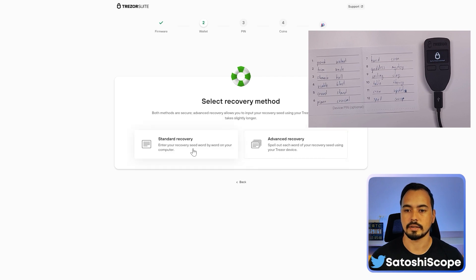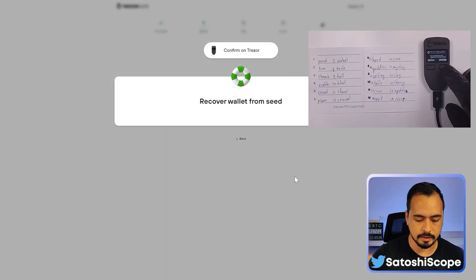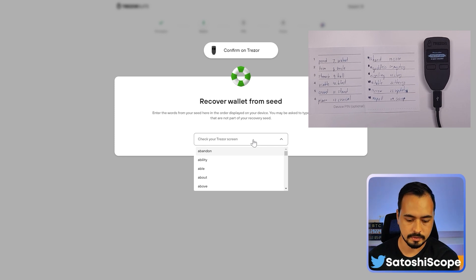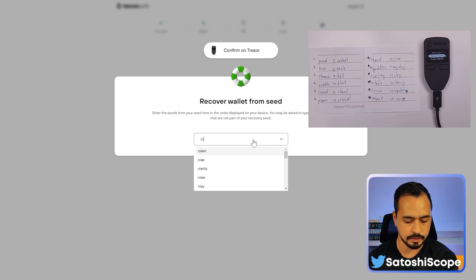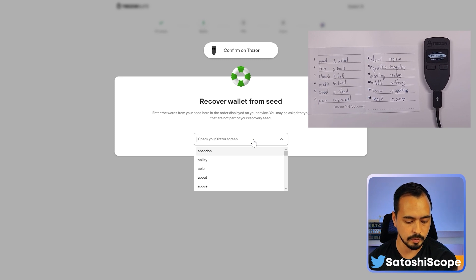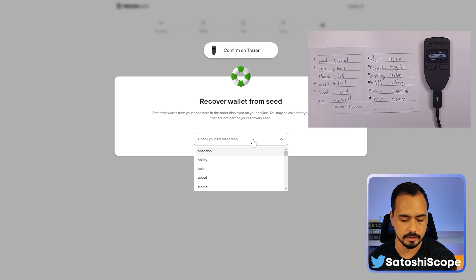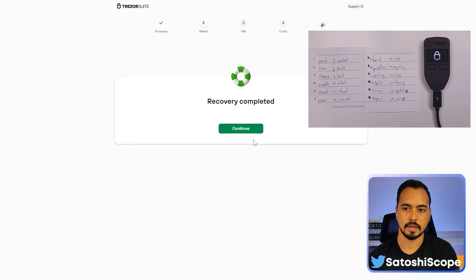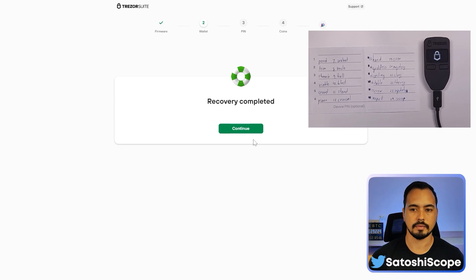Select 24 words, click 'Standard Recovery,' click confirm. Trezor will ask you to enter words in a specific order — for example, the first prompt is the 21st word which is 'clay,' then the 10th word which is 'blast.' Keep following the instructions for all 24 words. Recovery is complete — we're in. Click continue.